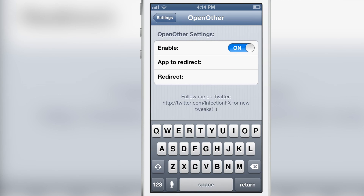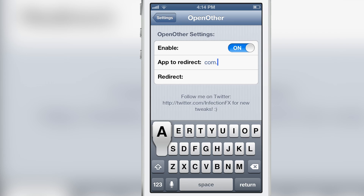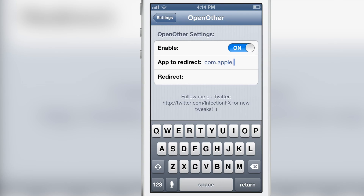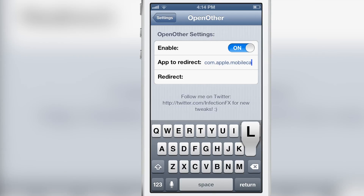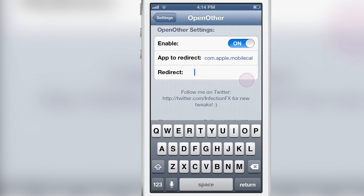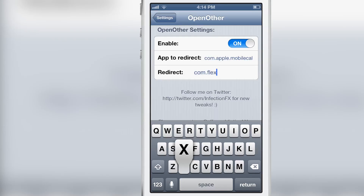If I enable this, I can redirect the stock calendar app to open up Fantastical instead. So that way I get the best of both worlds — I get the current date on the app icon for the calendar app, and I also get Fantastical when I open up the stock calendar app.